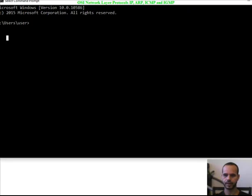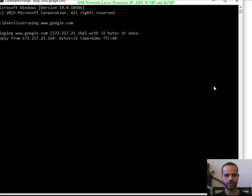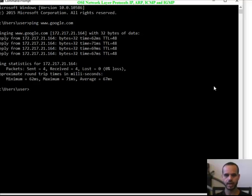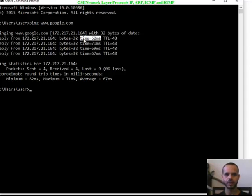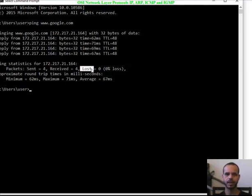Here is the CMD. Let's ping www.google.com to check if we can reach the Google server. As you can see, we have a reply from the Google server at IP address 172.217.21.164. It is sending 32 bytes in each packet. The time in milliseconds shows how long the packet took to reach the server and return. TTL is time-to-live, which prevents loops in the network. Four packets were sent and four received, with no packet loss — the server is reachable and alive.